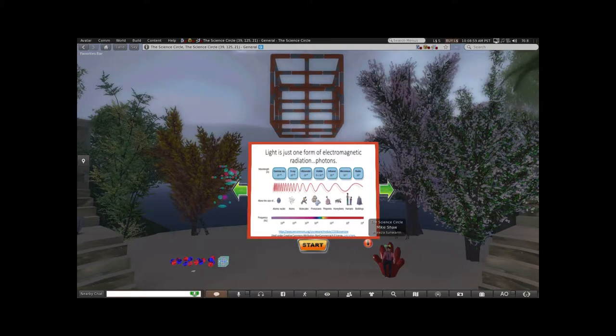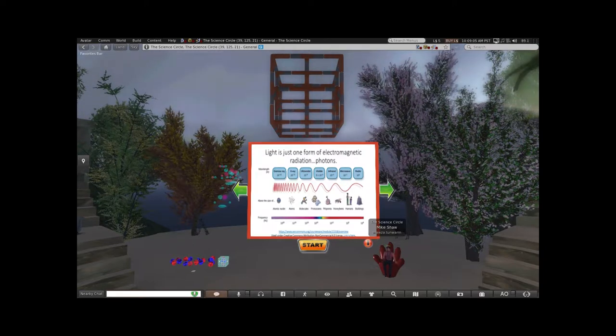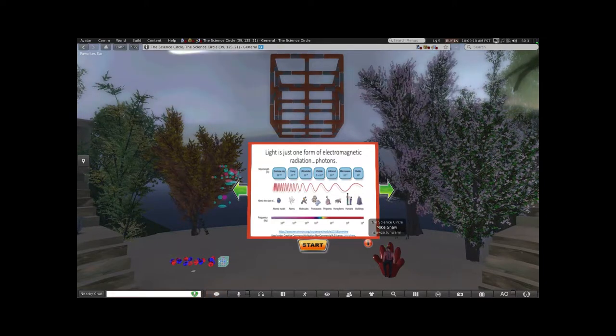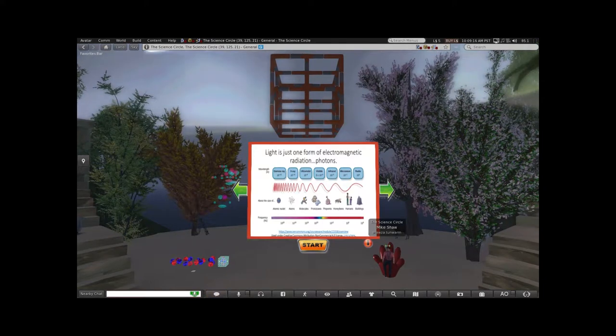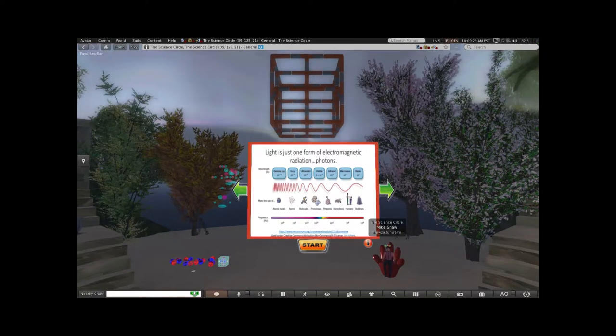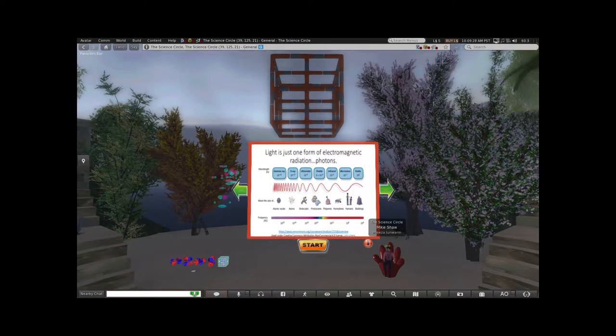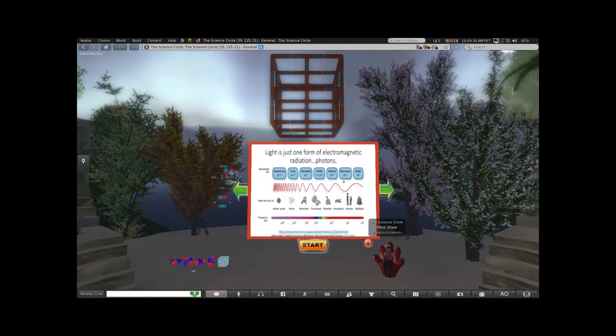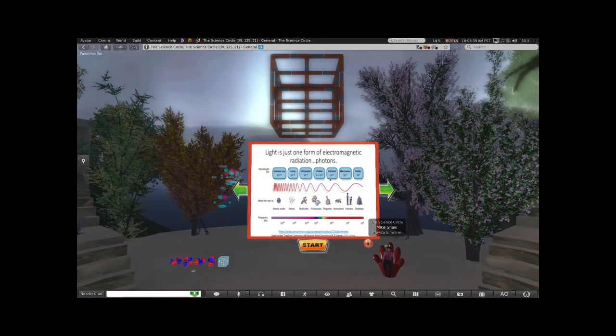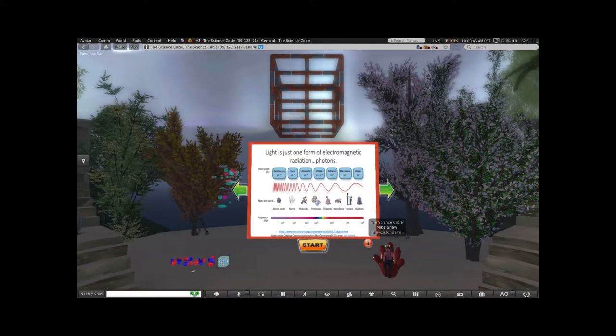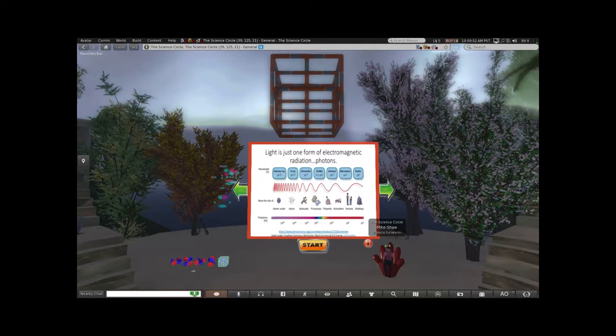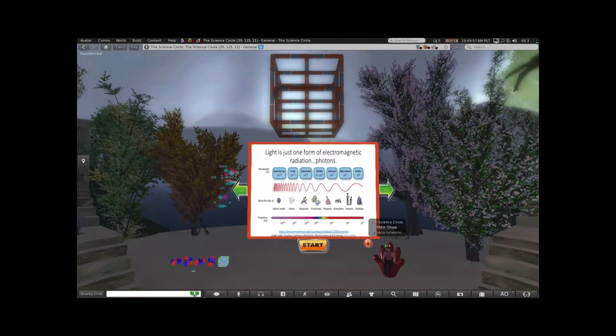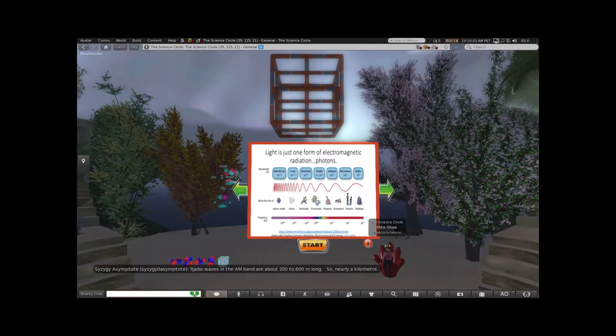Light is just one form of electromagnetic radiation. One way of quantifying electromagnetic radiation is to look at the wavelength of the photons. Radio waves are about 10^3 meters, like a kilometer long. Microwaves are centimeters long. Infrared are several microns long. Visible light is about half a micron. A nanometer is one billionth of a meter, so there are 10^9 nanometers in a meter. 400 to 800 nanometers is visible light.